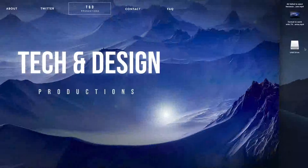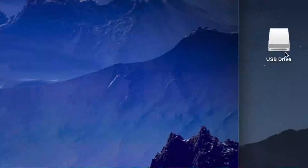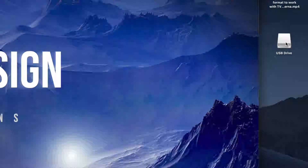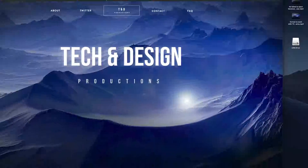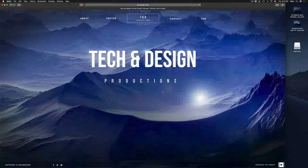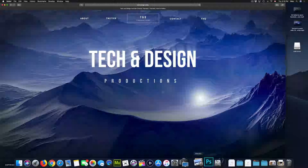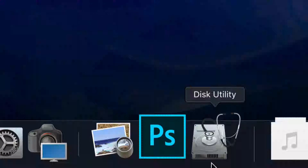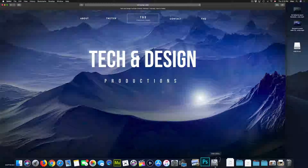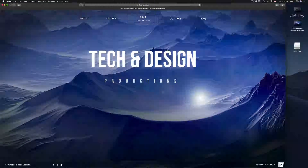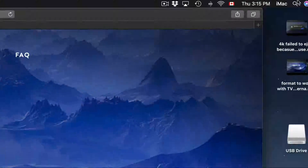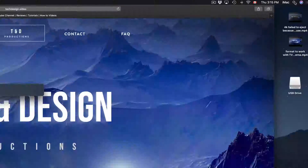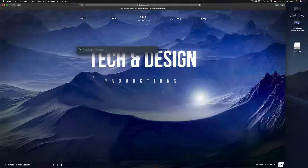On your Mac you might see your USB drive once you plug it in. If you don't see that, don't worry about it — we're gonna fix that right now. Just go to Disk Utility. Disk Utility looks like this; if you guys don't see it in the dock, just go to your Spotlight search in the top right-hand corner and look for Disk Utility.